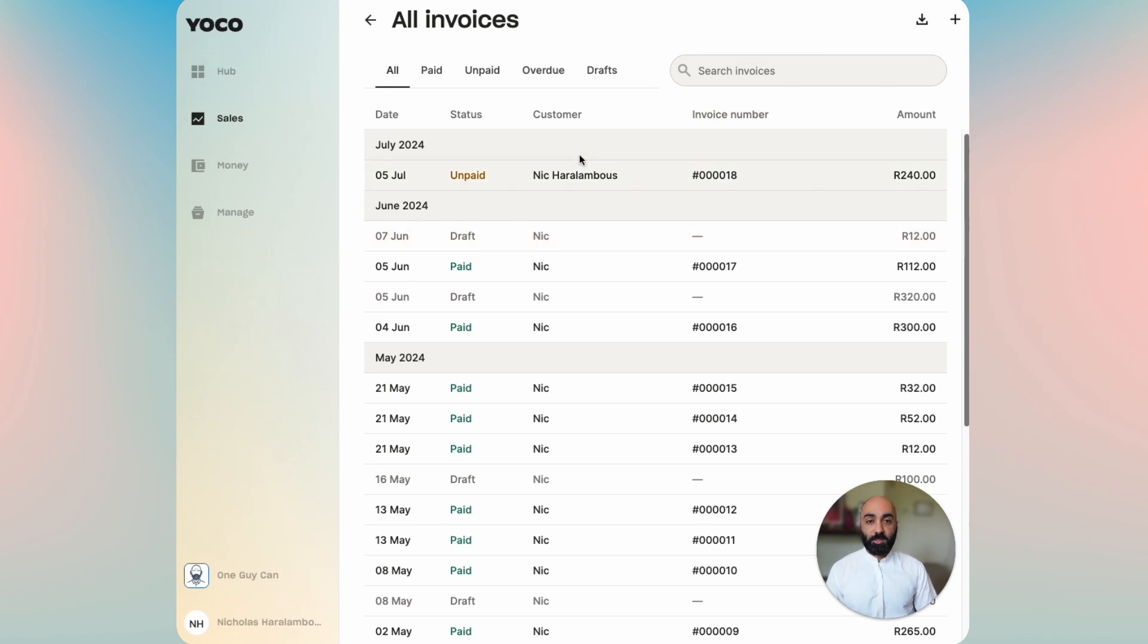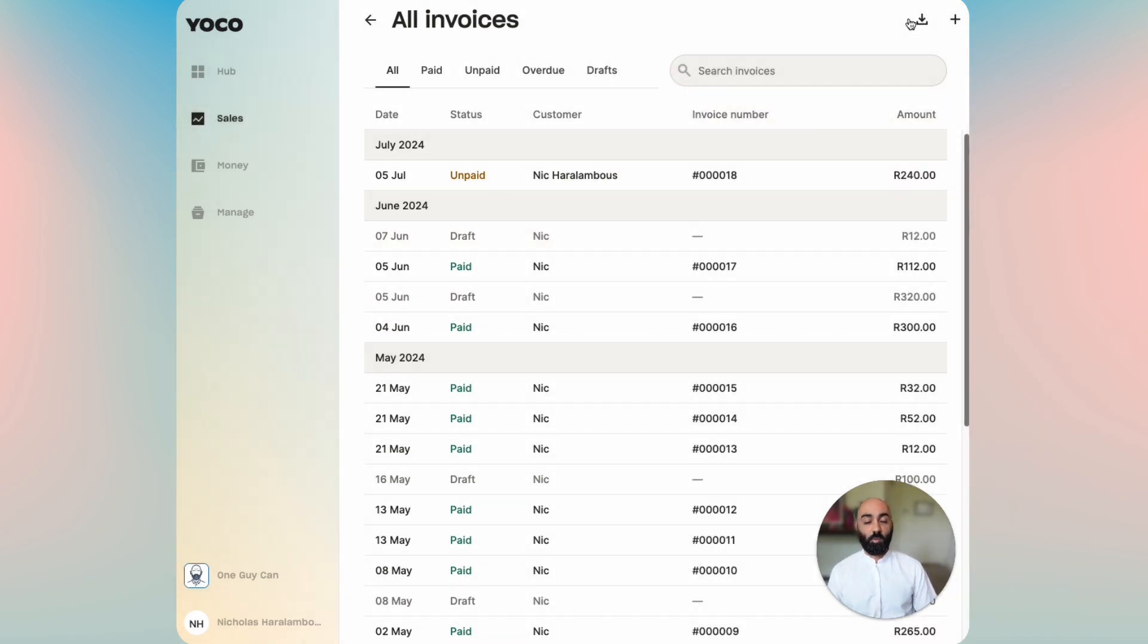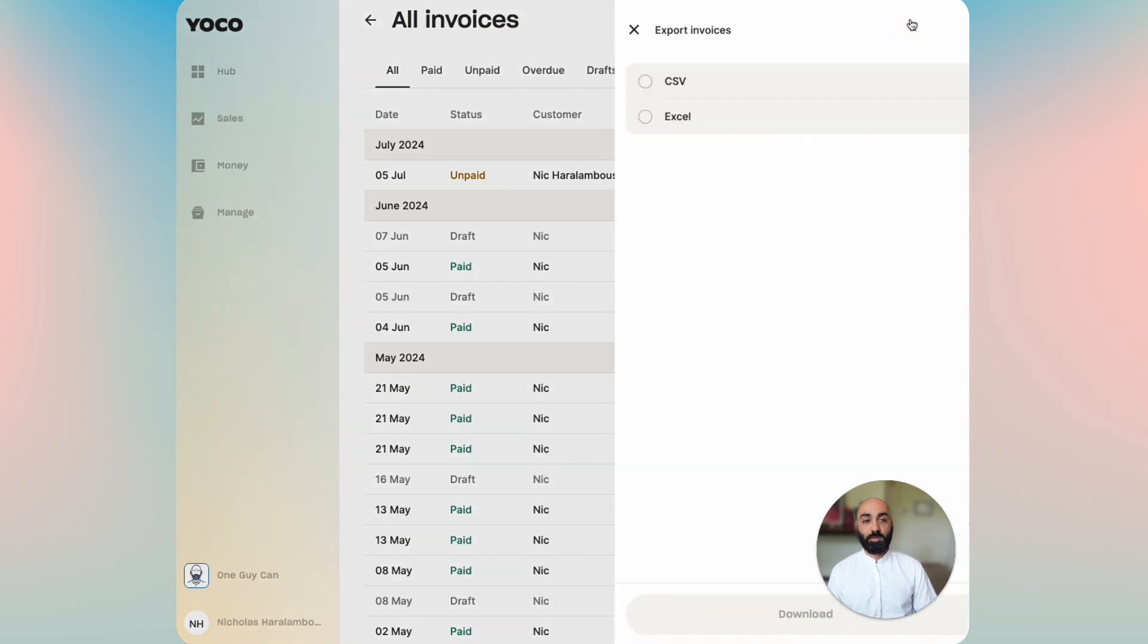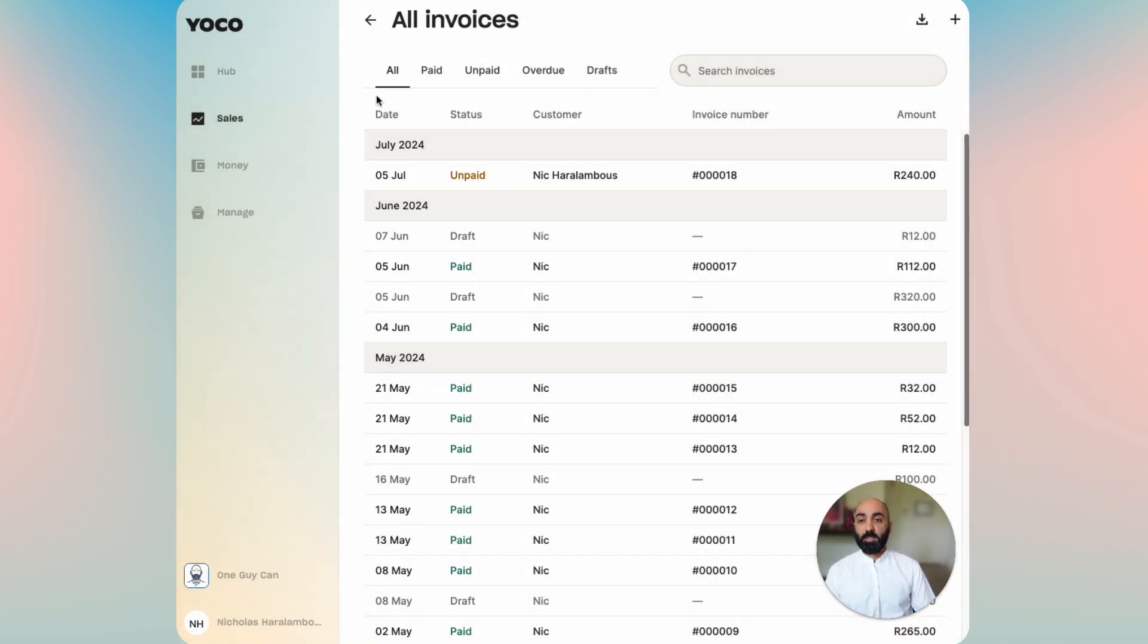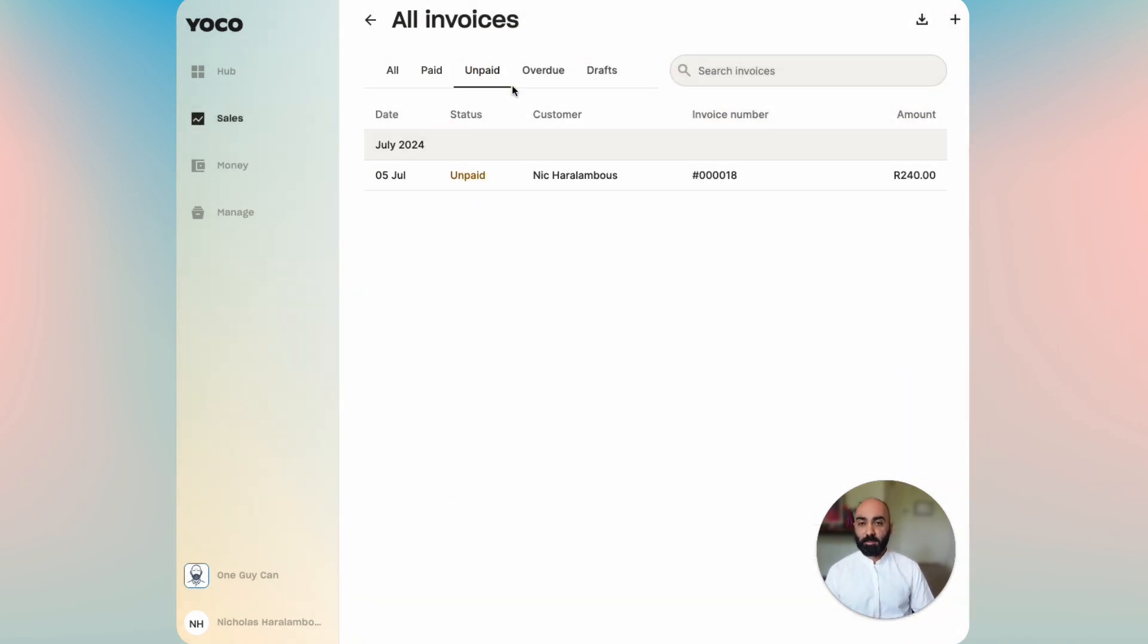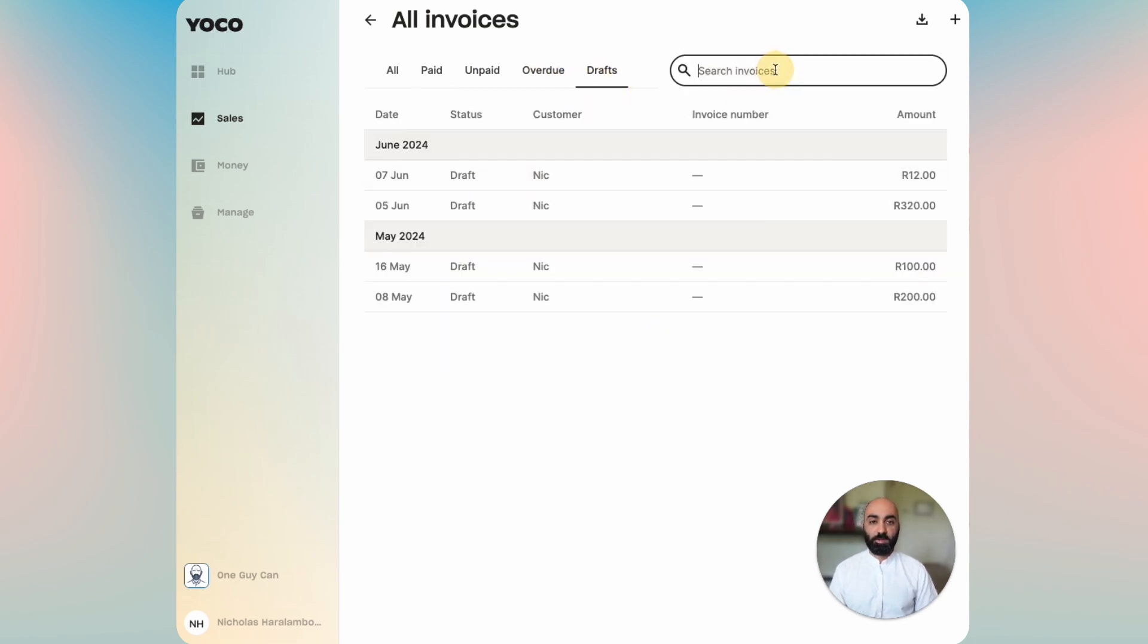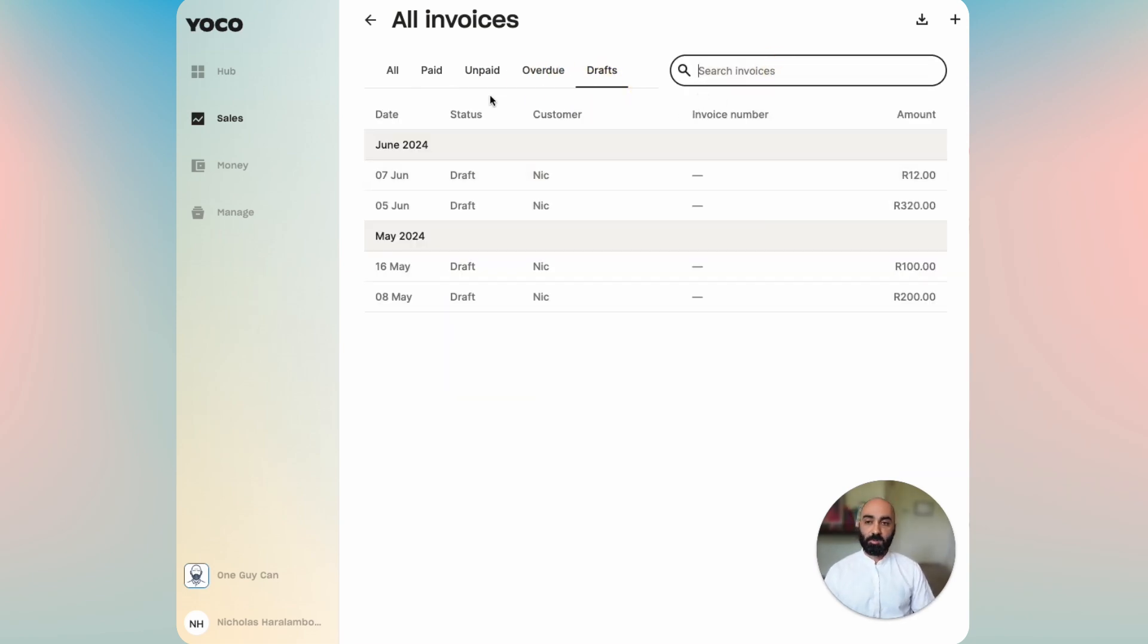So the invoice history allows you to search for invoices, to create an invoice straight from here, or to download a list of your invoices. You can then also take a look at paid, unpaid, overdue, or draft invoices, or simply search for them by invoice number, amount, customer status, or date.